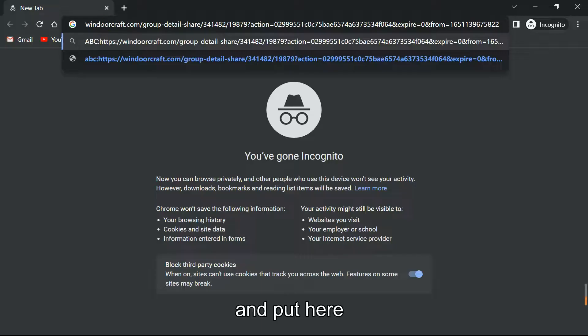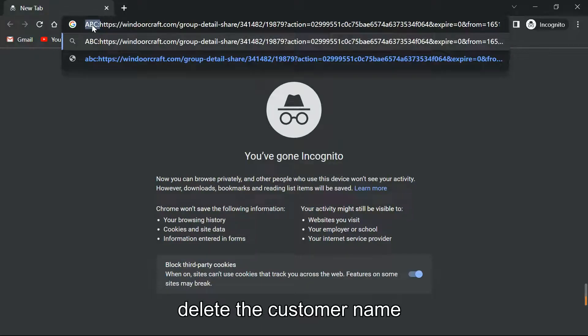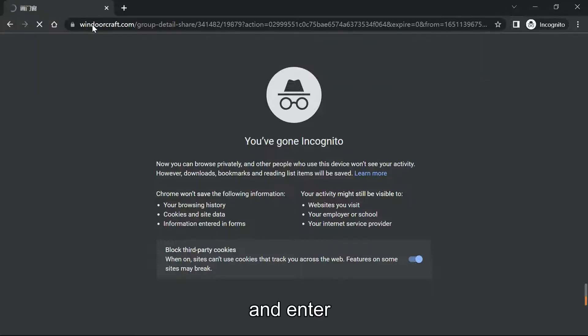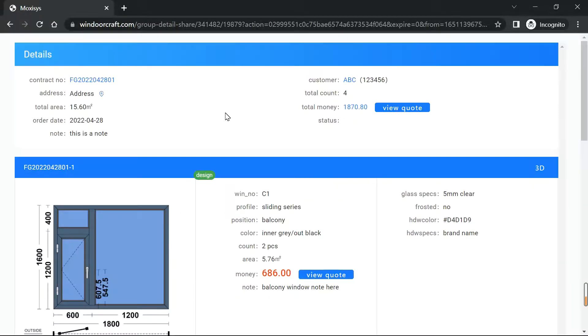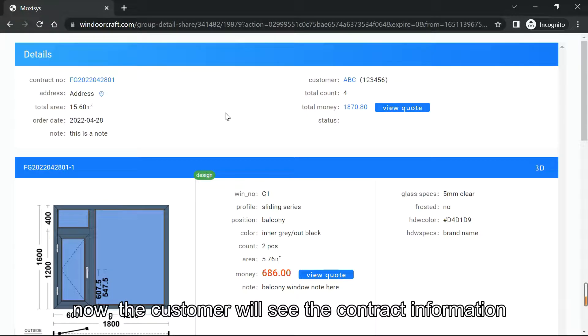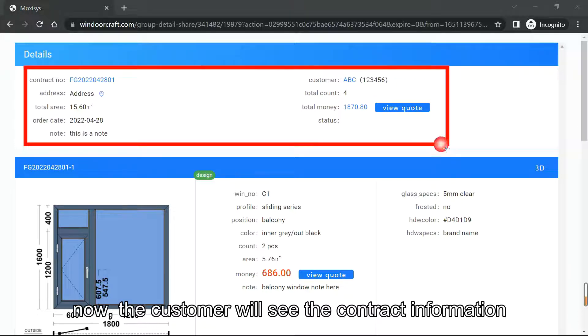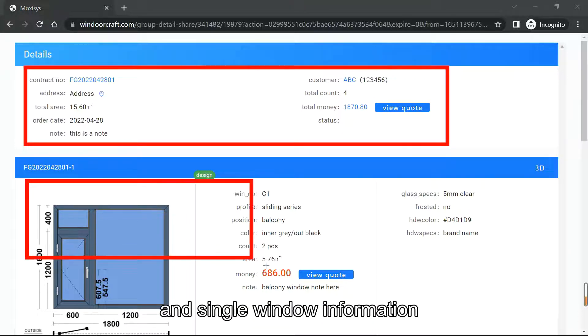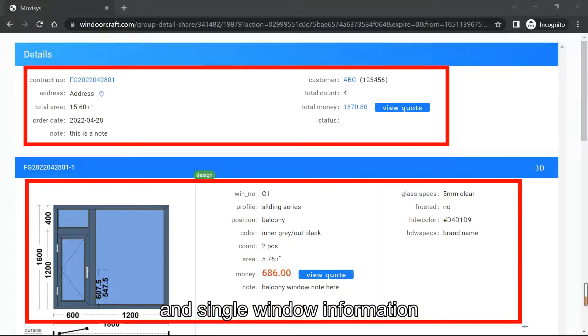And put here, delete the customer name and enter. Now the customer will see the contract information and the single window information.